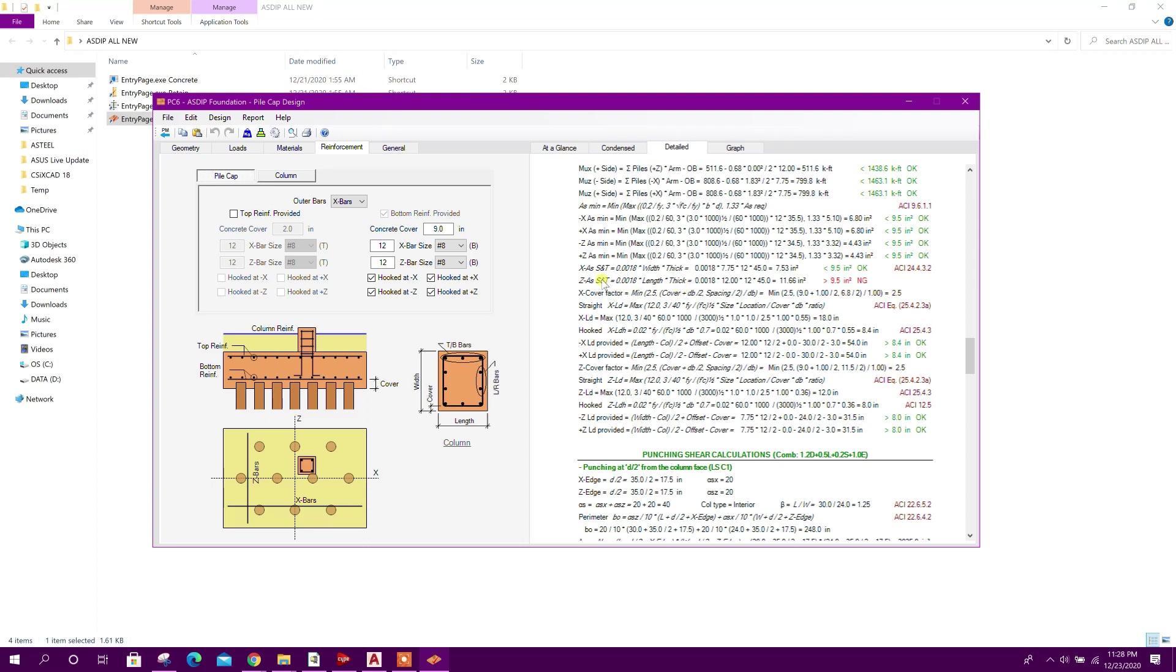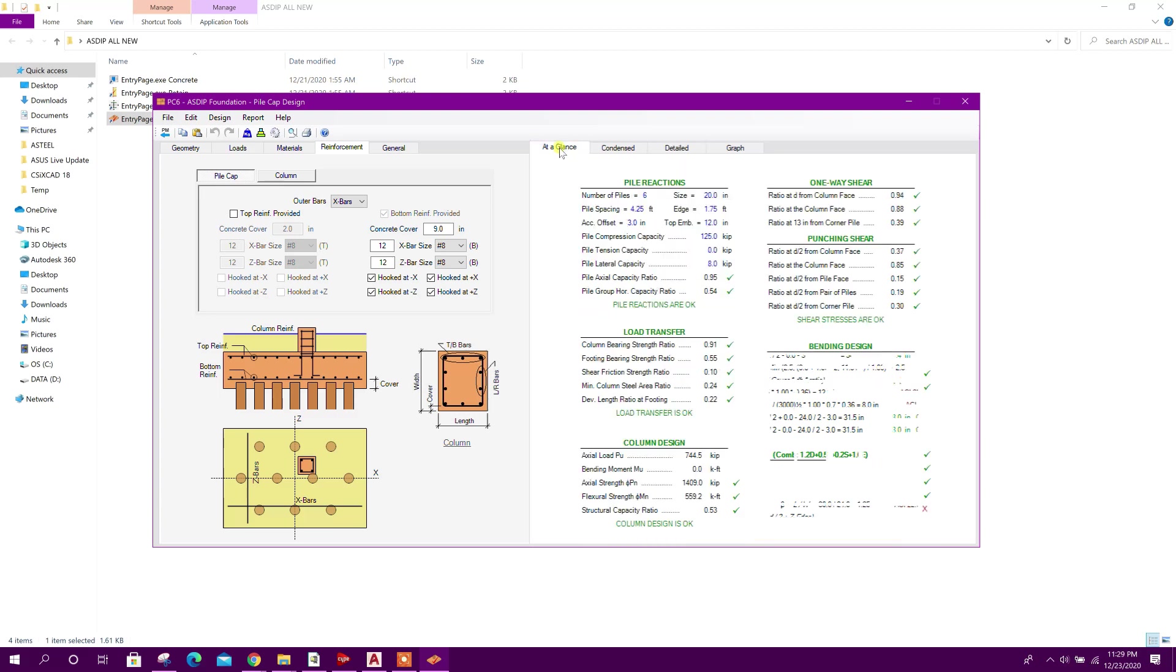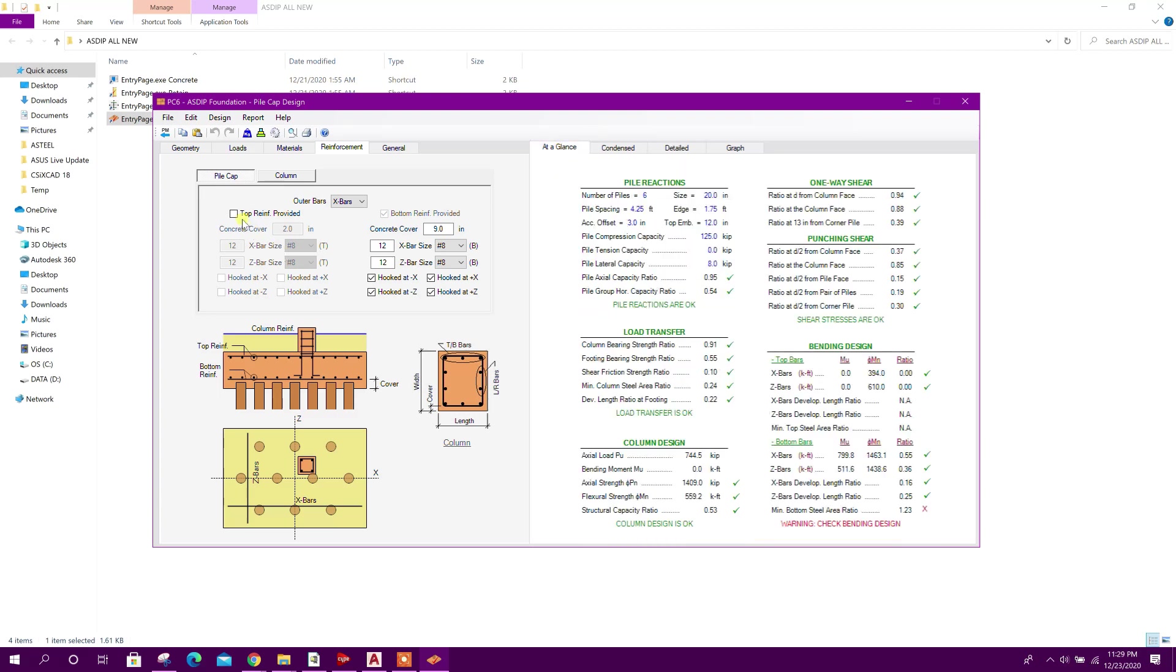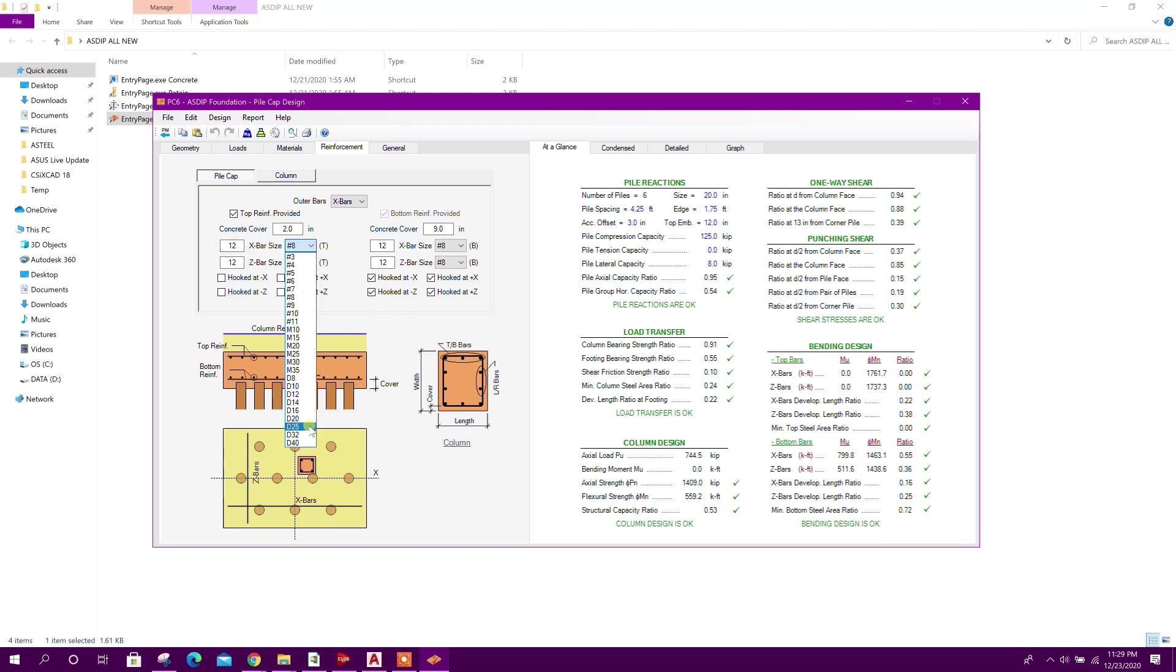Shrinkage and temperature reinforcement along z-direction requires more than the provided. To provide minimum reinforcement for shrinkage and temperature S&T, we can provide top rebar. This one - now see this is okay. Here we can change the diameter 20.